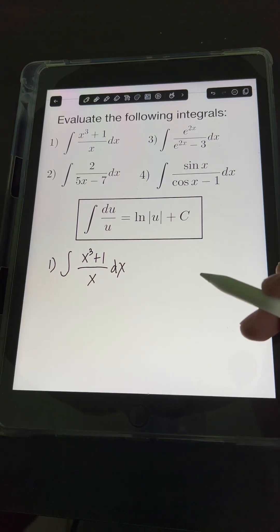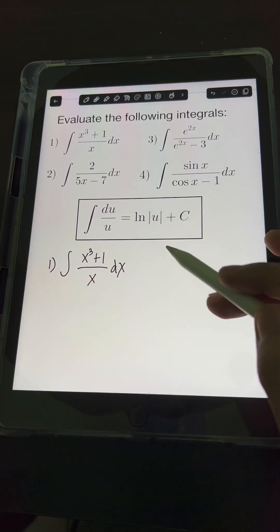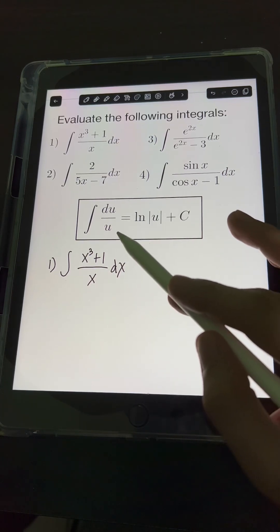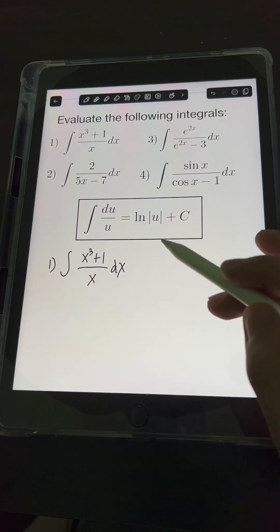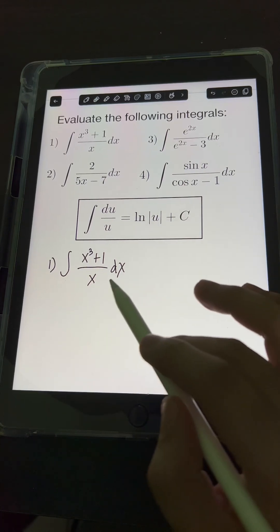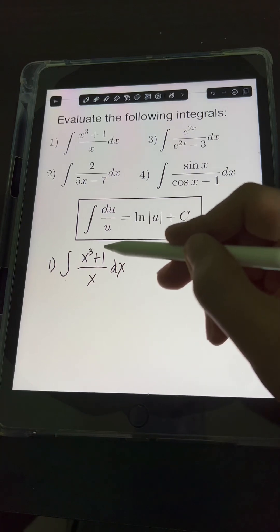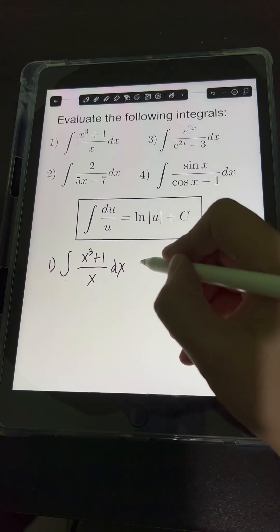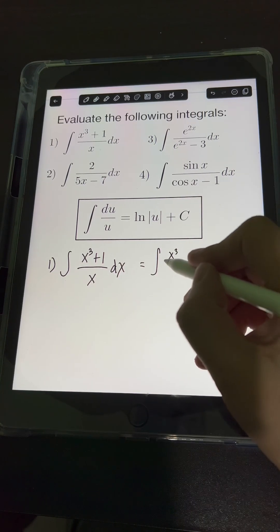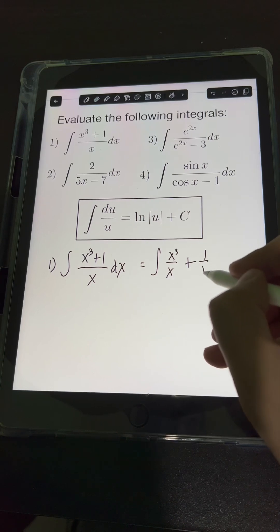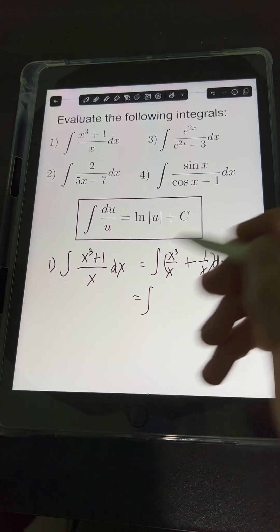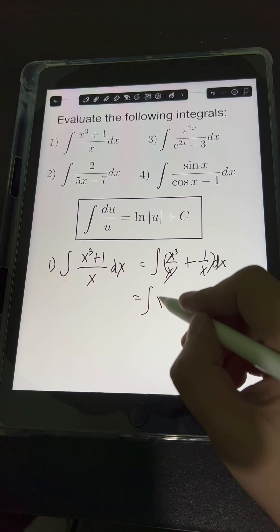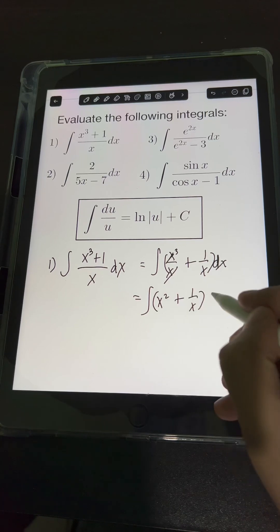We have here integrals yielding natural logarithm. This is the standard formula: the integral of du over u is equal to ln of absolute value of u plus c. What we can do first is divide each term in the numerator by the monomial x, giving us x cubed over x plus 1 over x dx, which simplifies to x squared plus 1 over x dx.